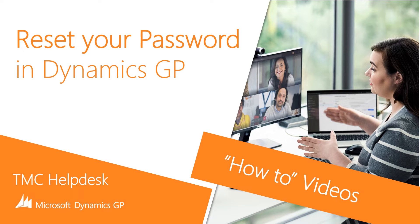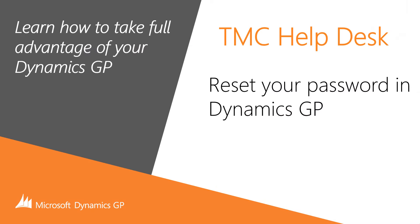In this TMC Help Desk video, we'll cover how to change your password in Dynamics GP. Just a few simple steps to change your password. Let's get started.